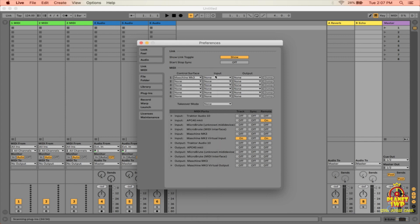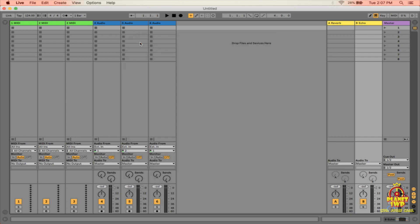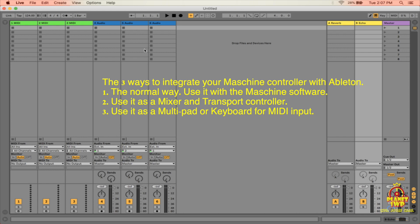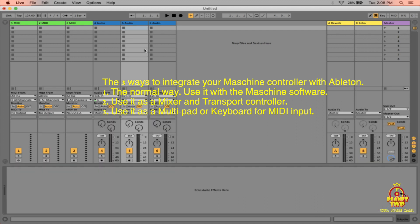Select whichever Maschine version you're using — mine is the MK3. Your input and output should be set to None for that control surface. We'll come back to the lower section when we talk about using it as a keyboard. We're discussing three options today: first, use it the regular way inside the plugin; second, use the controller as a mixer to lower volumes, mute, solo, play and record; and third, use it as a controller to program any instrument within Ableton or to program Maschine in Ableton.